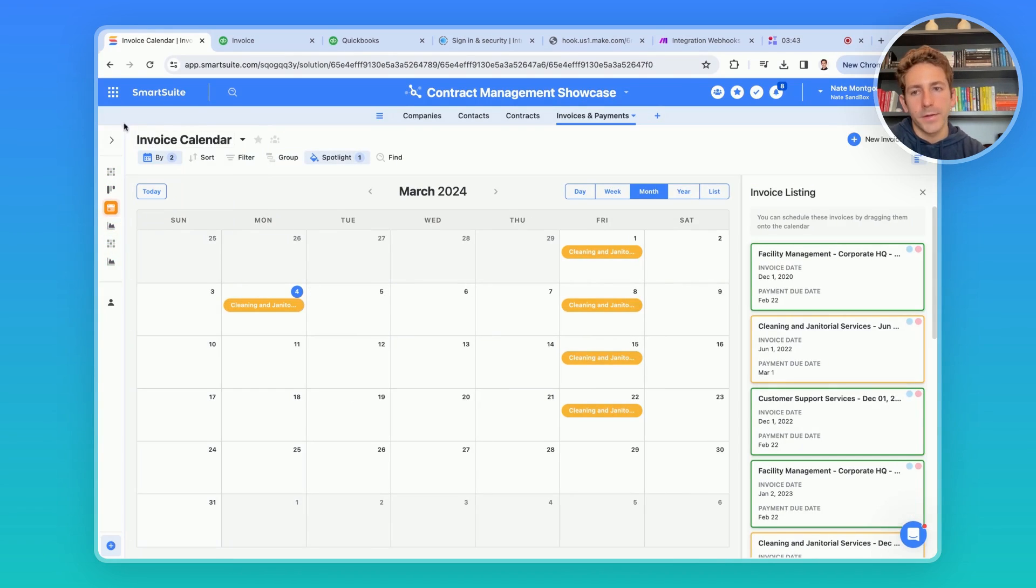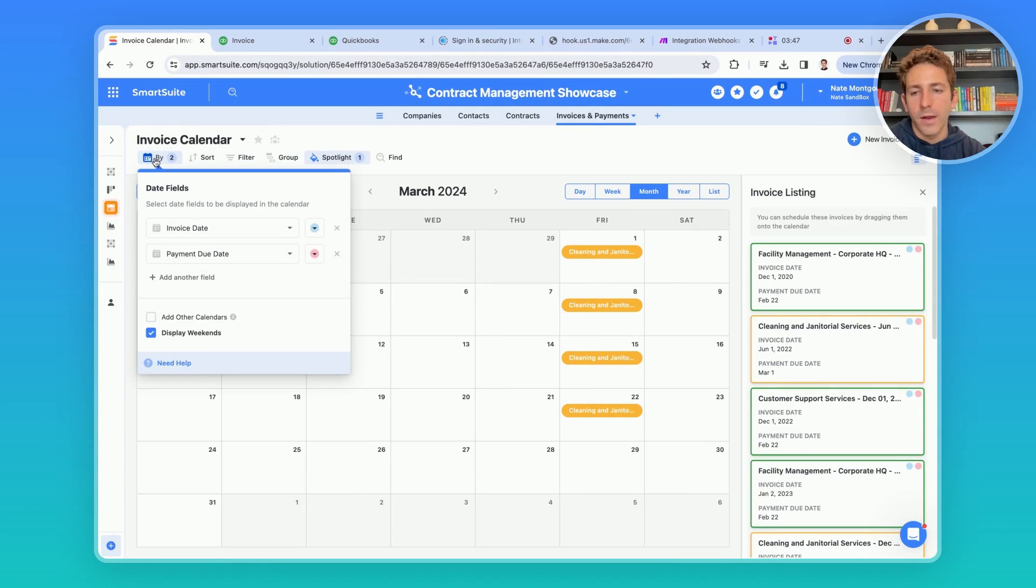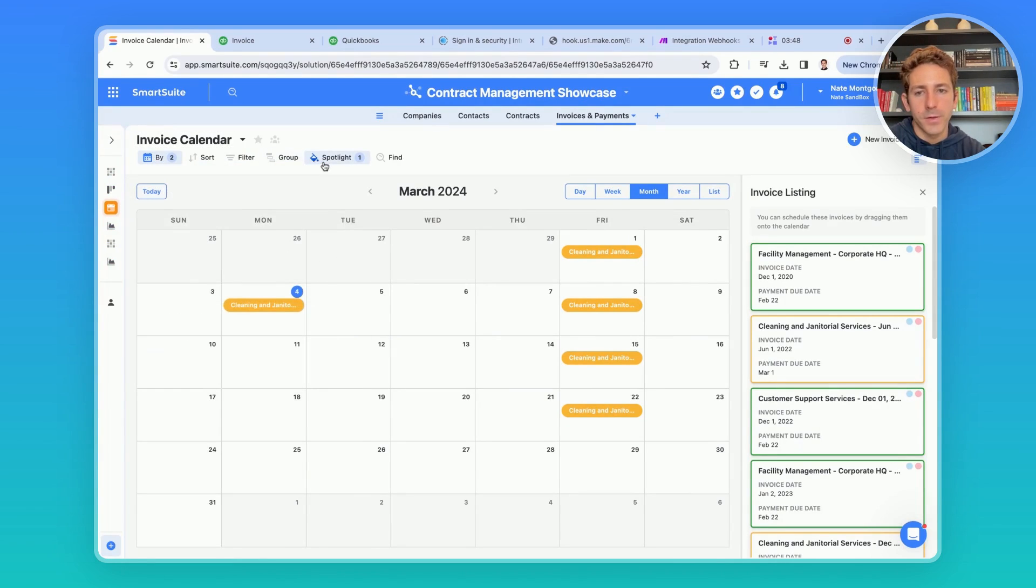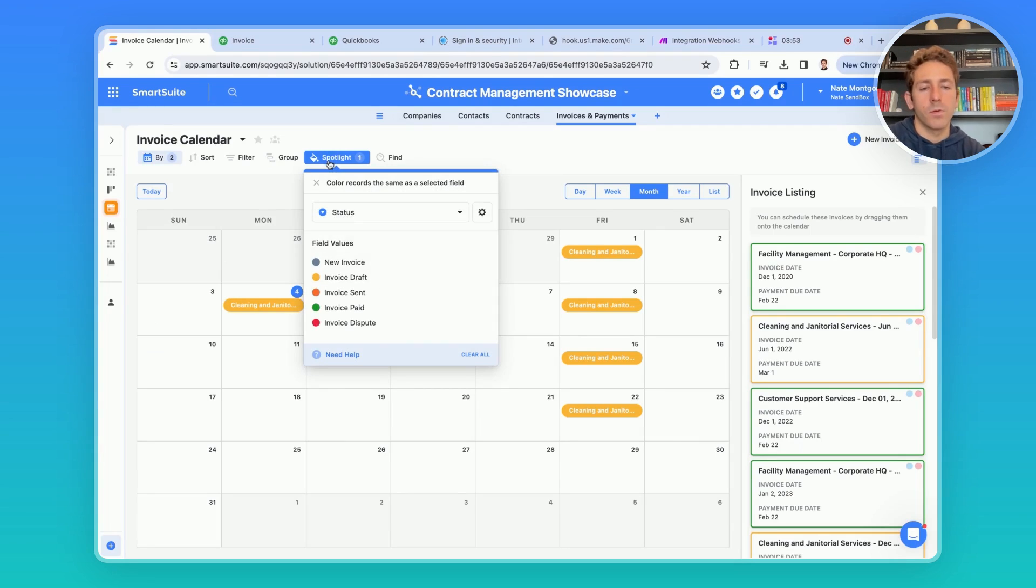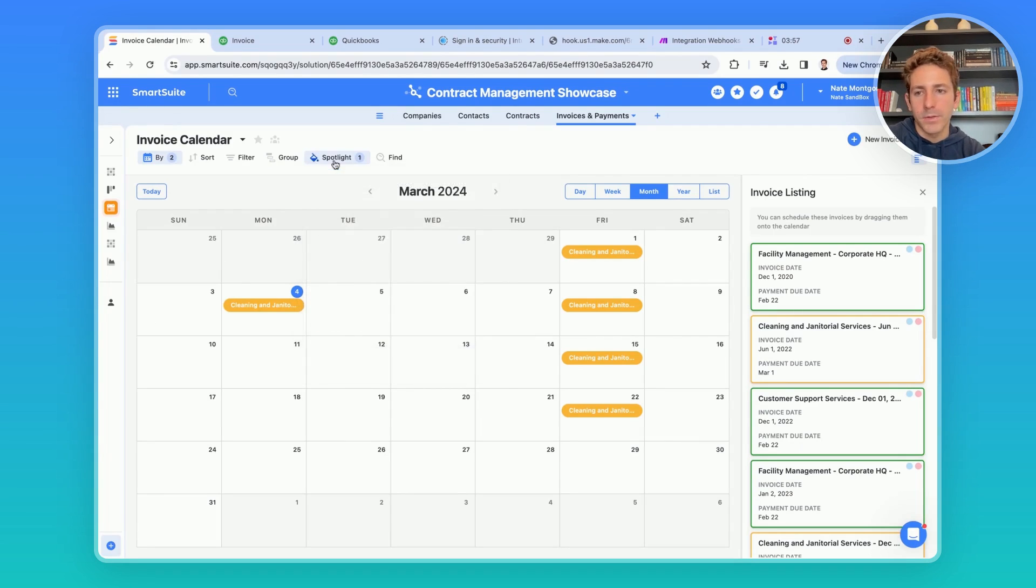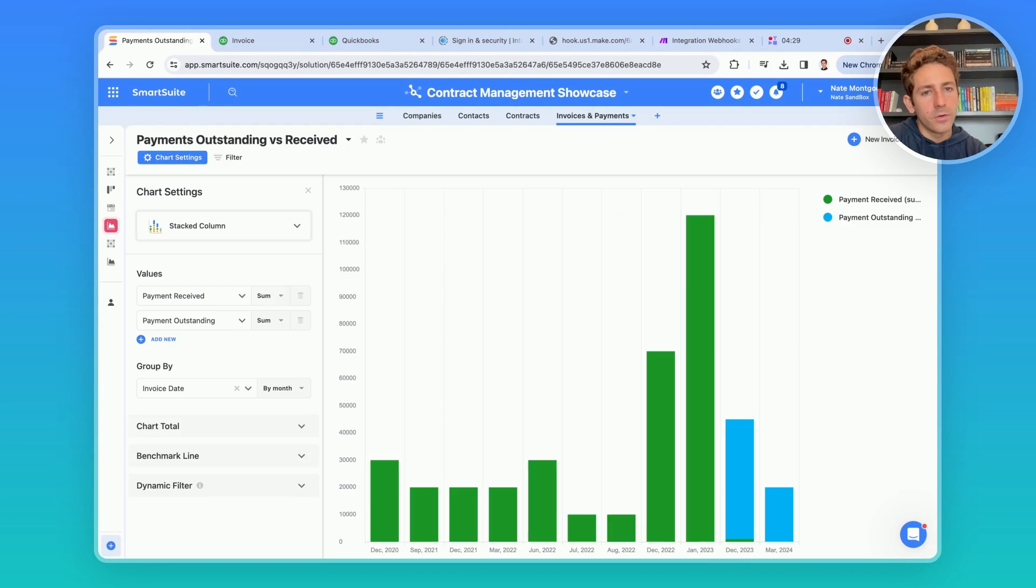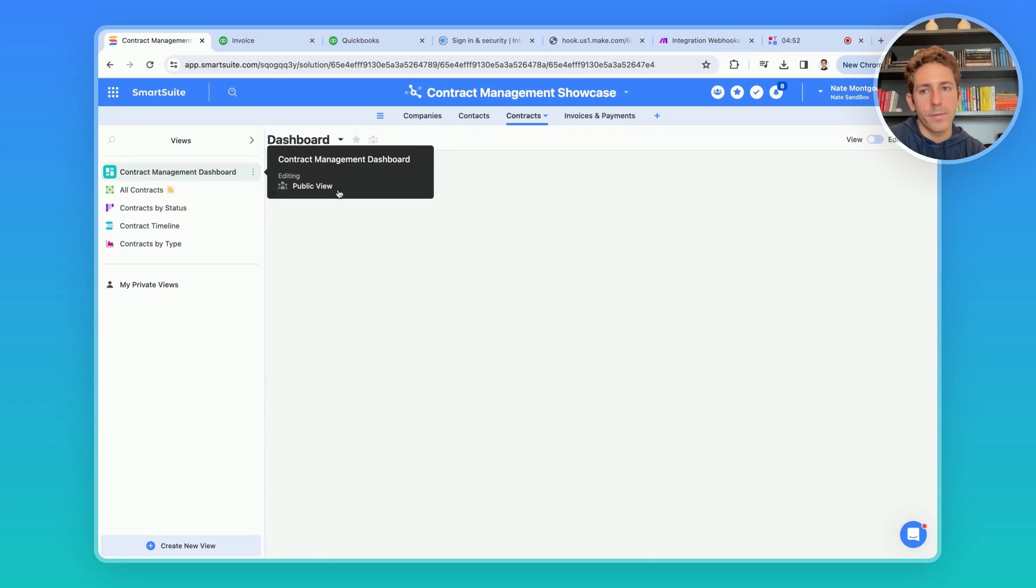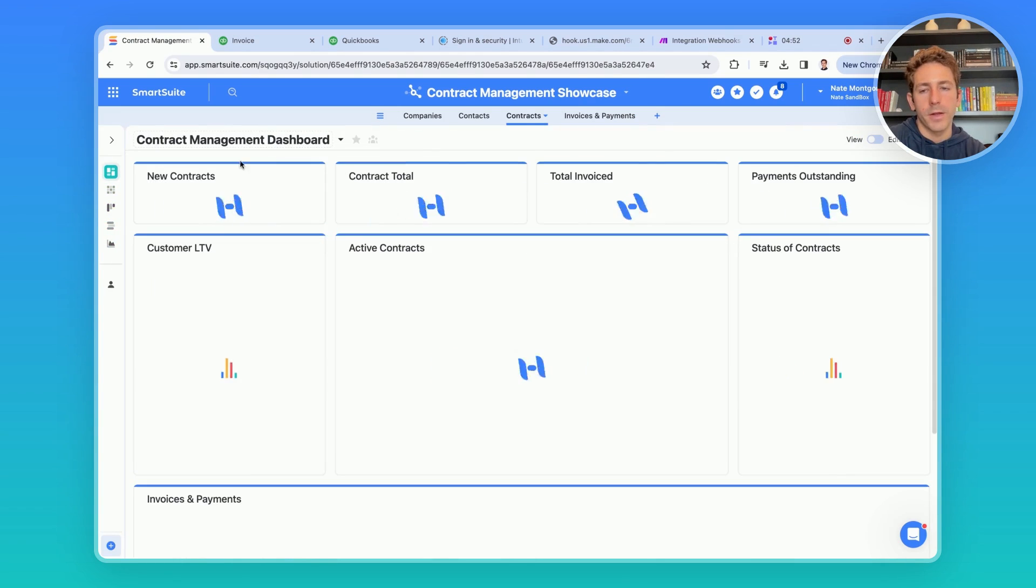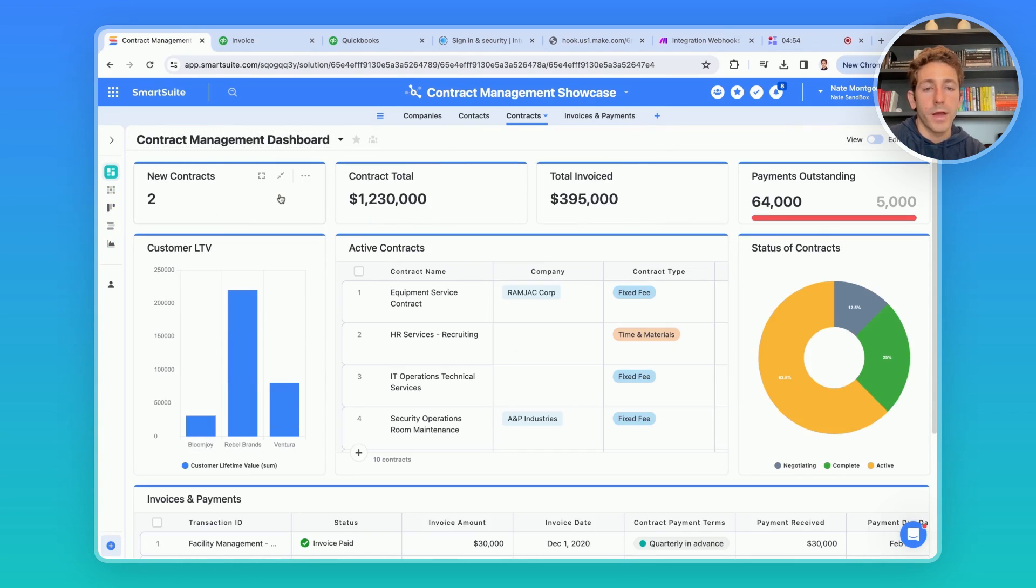Using an invoice calendar allows you to stay up to date when invoices have been created or when payments are due. And using a spotlight, you're able to easily see at which status each of these invoices and payments are at. Utilizing charts allow you to report on payments received versus outstanding across time and moving back to our contract management dashboard.